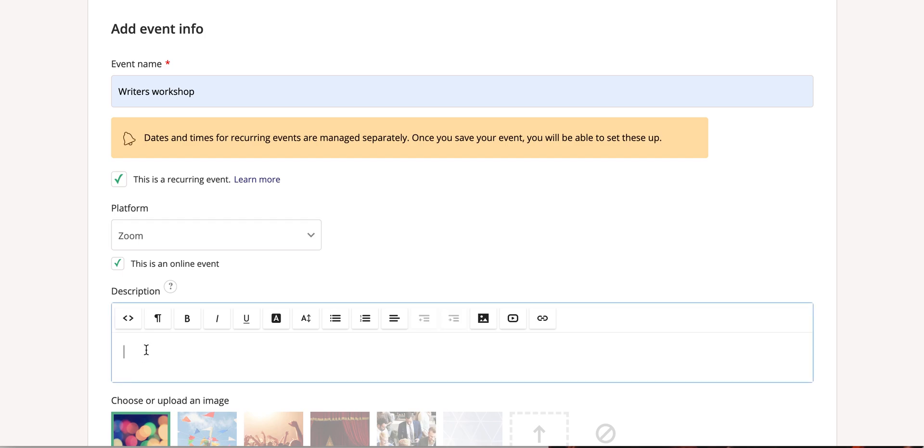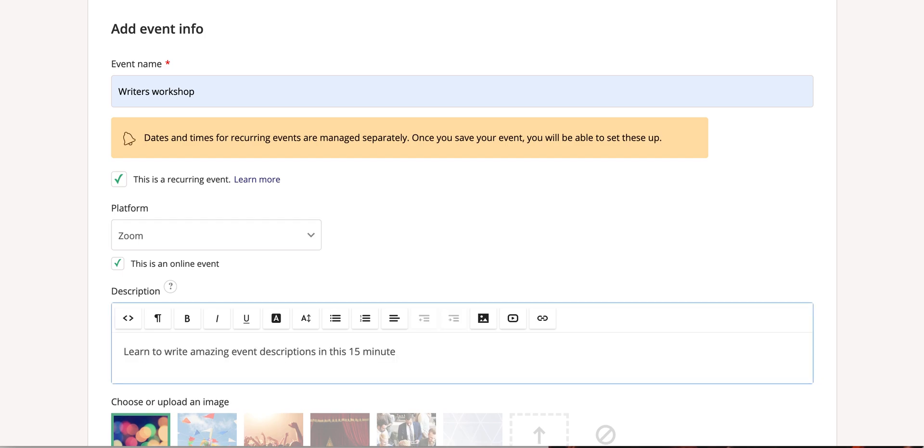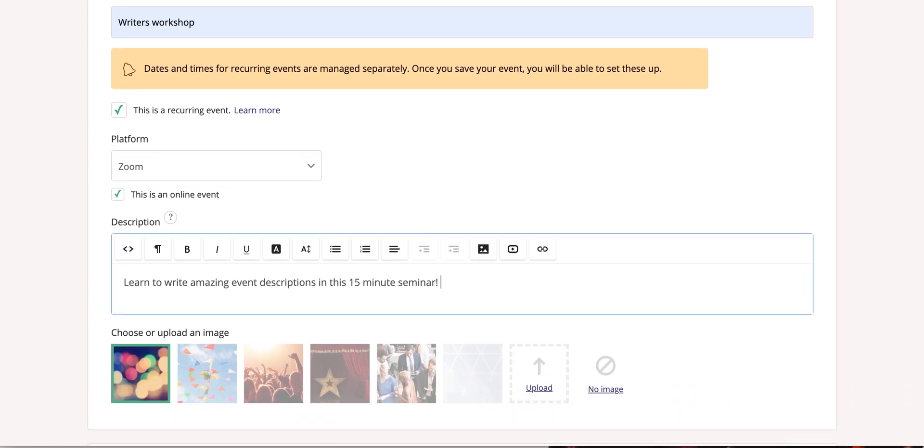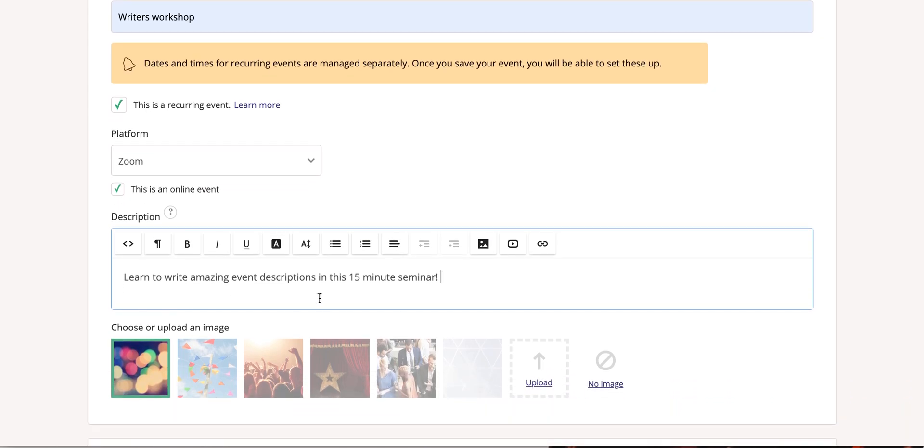Upload your description and upload an image to your event.